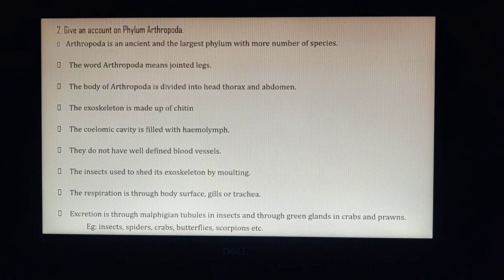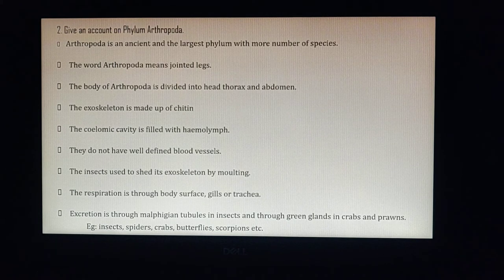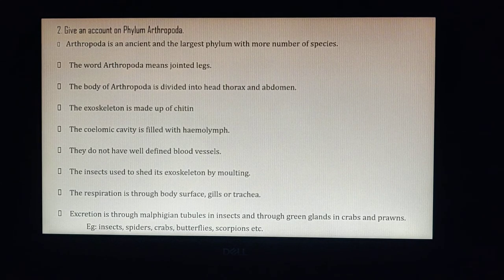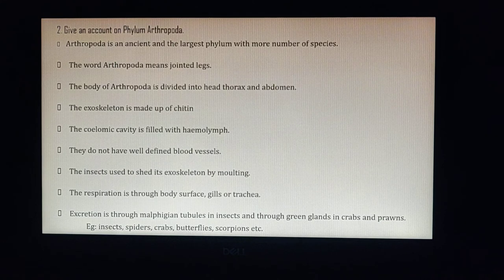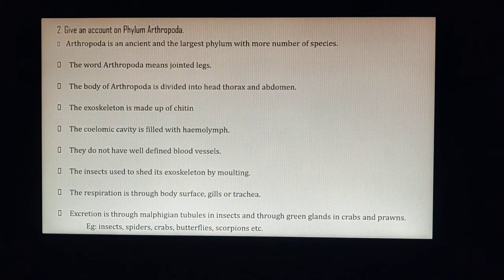Five-mark question: give an account of phylum Arthropoda. Arthropoda means jointed legs. If you look at the legs of insects like a cockroach, the legs appear jointed. Animals with jointed legs come under Arthropoda, which includes insects, spiders, crabs, butterflies, scorpions, shrimps, and lobsters.